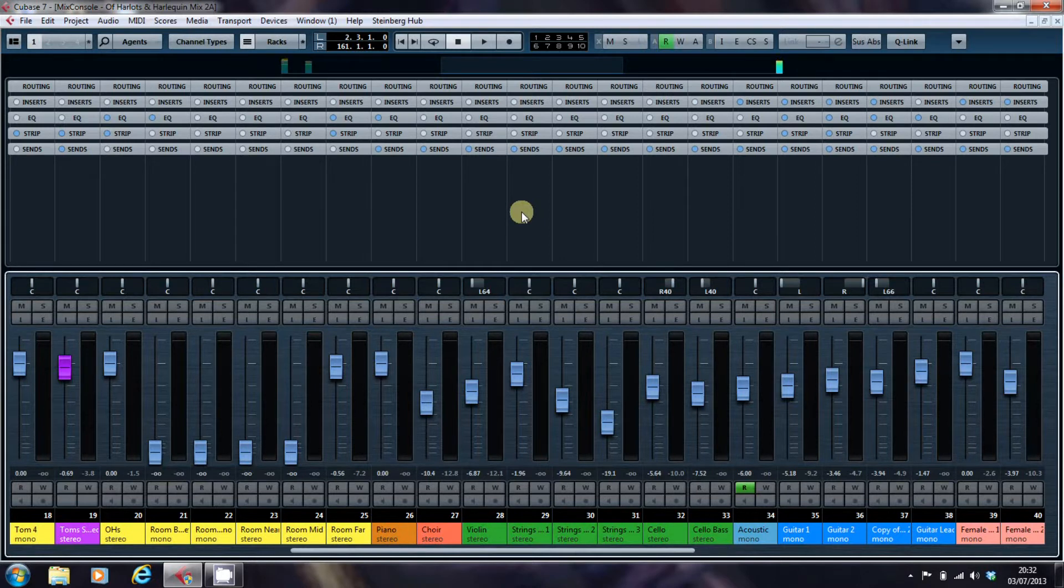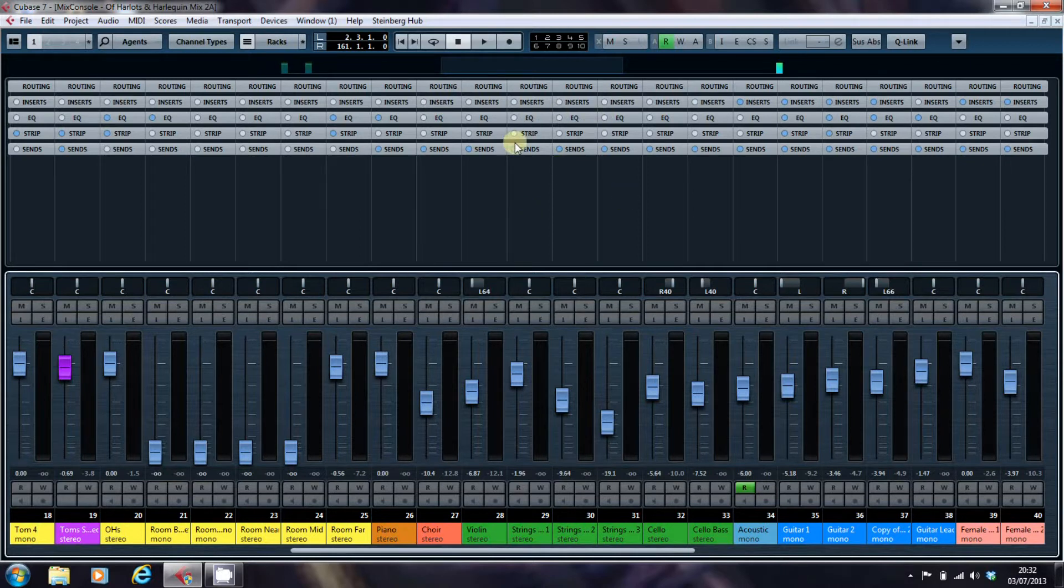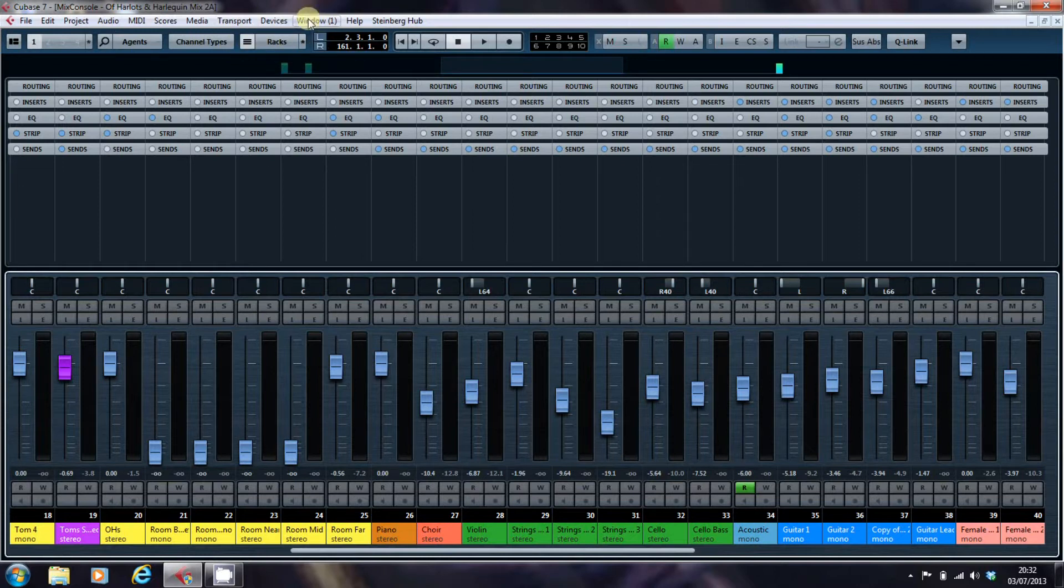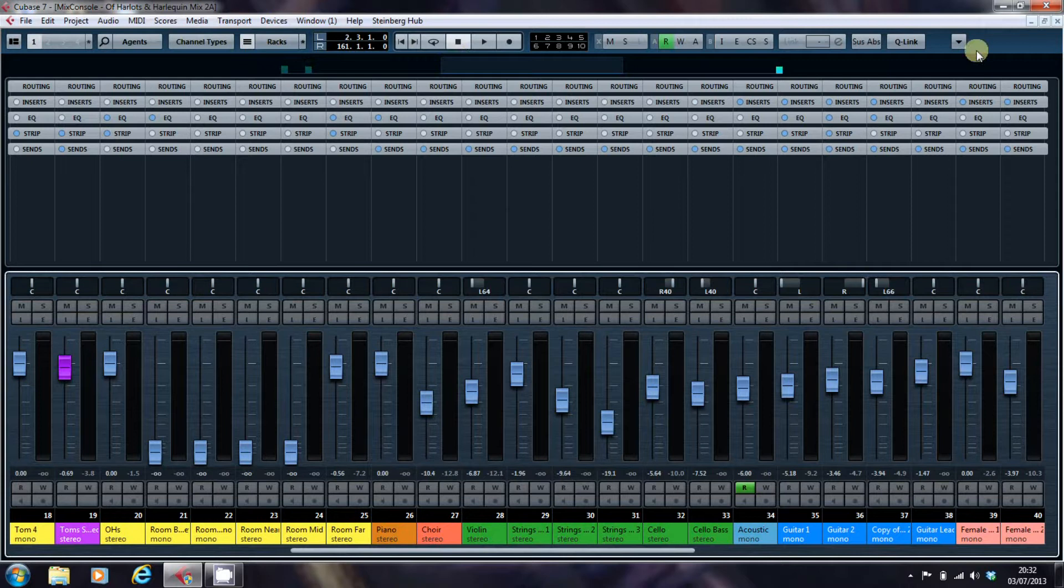The racks is this section here at the top of the screen in the Mix Console, and you can turn them on and off by using this set of buttons here, which are in your default bar at the top of the screen when you open Cubase.